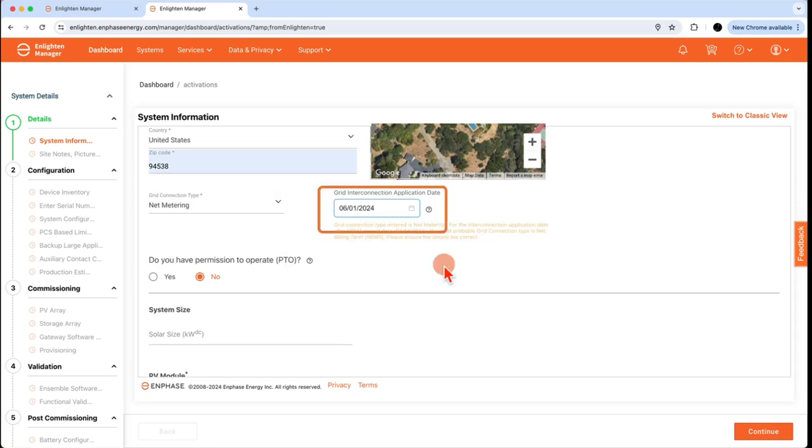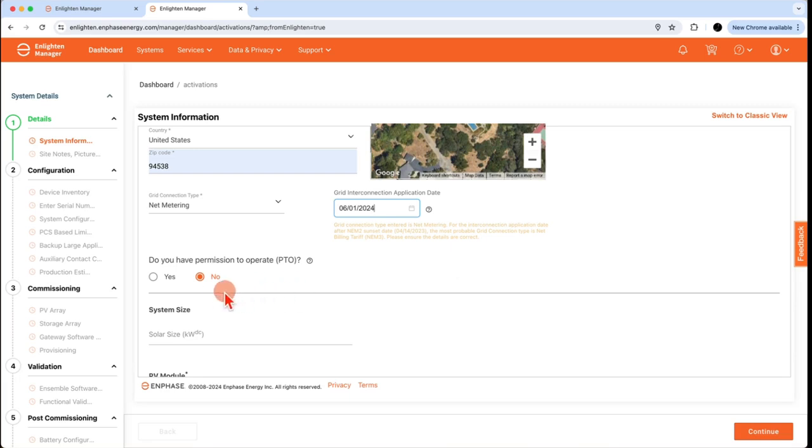Also required is the grid interconnection application date. Next, indicate if you have PTO or permission to operate yet. If you do, click yes, if no, click no.